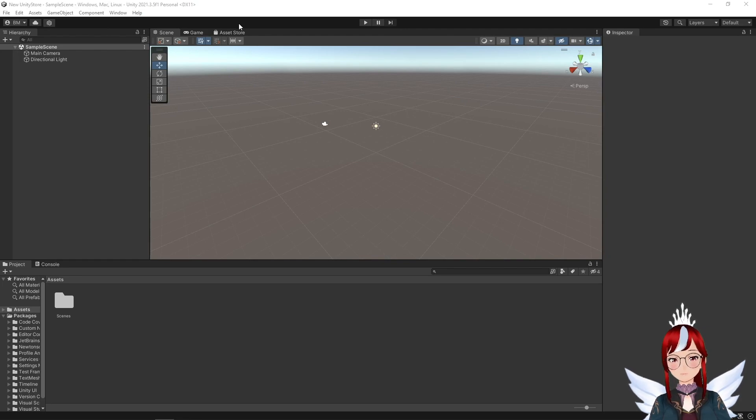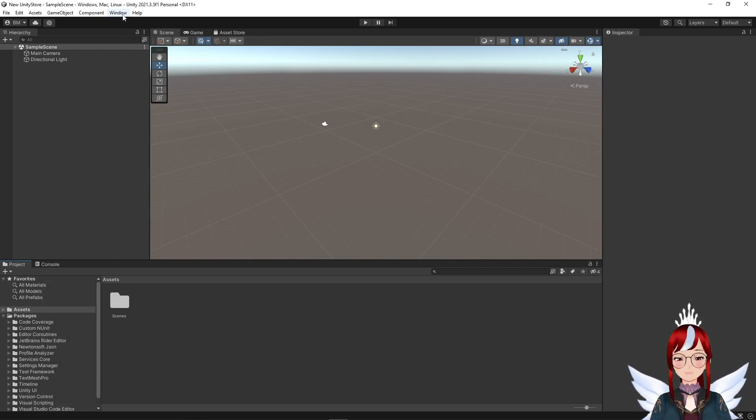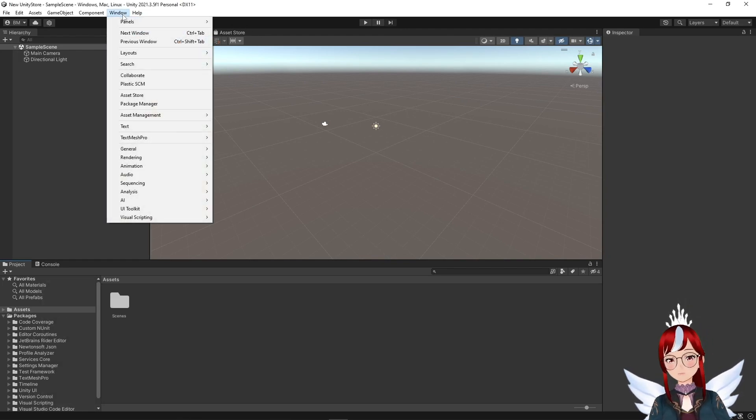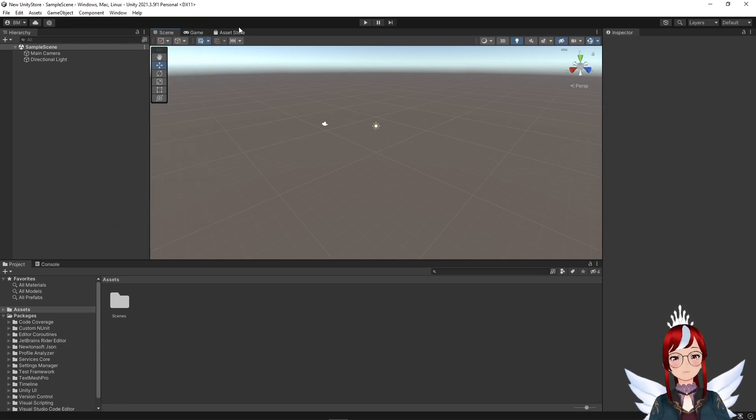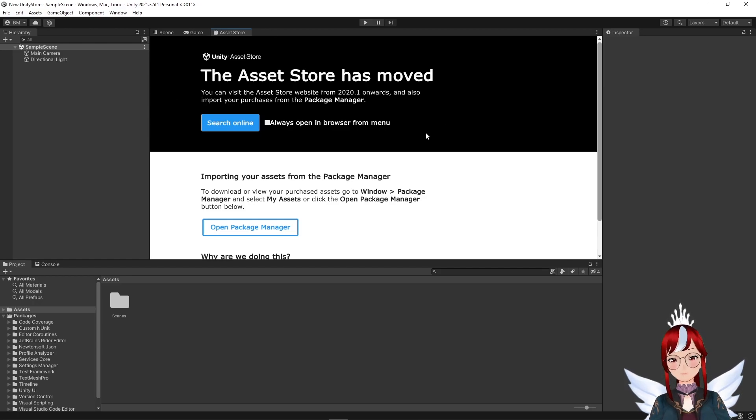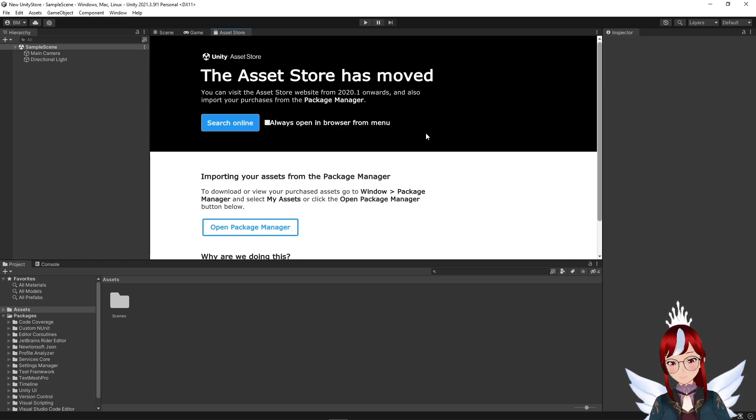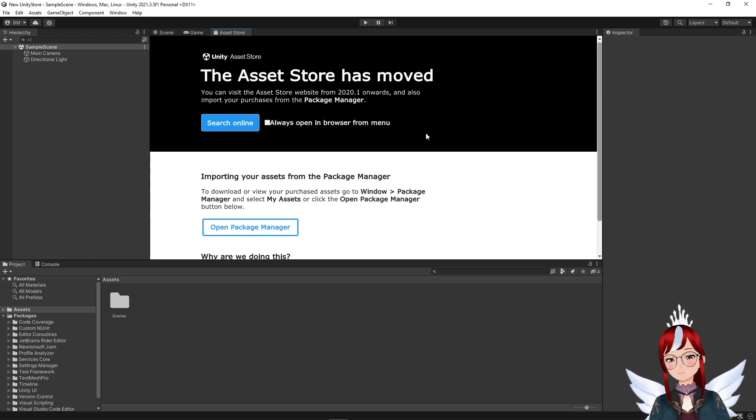As you can see the Asset Store is right here at the top beside the Scene and Game tab. In case it doesn't show up there by default you can also select it from the Window menu, though they had a recent update where you can't open the store directly within Unity anymore, which makes this advice pretty useless.